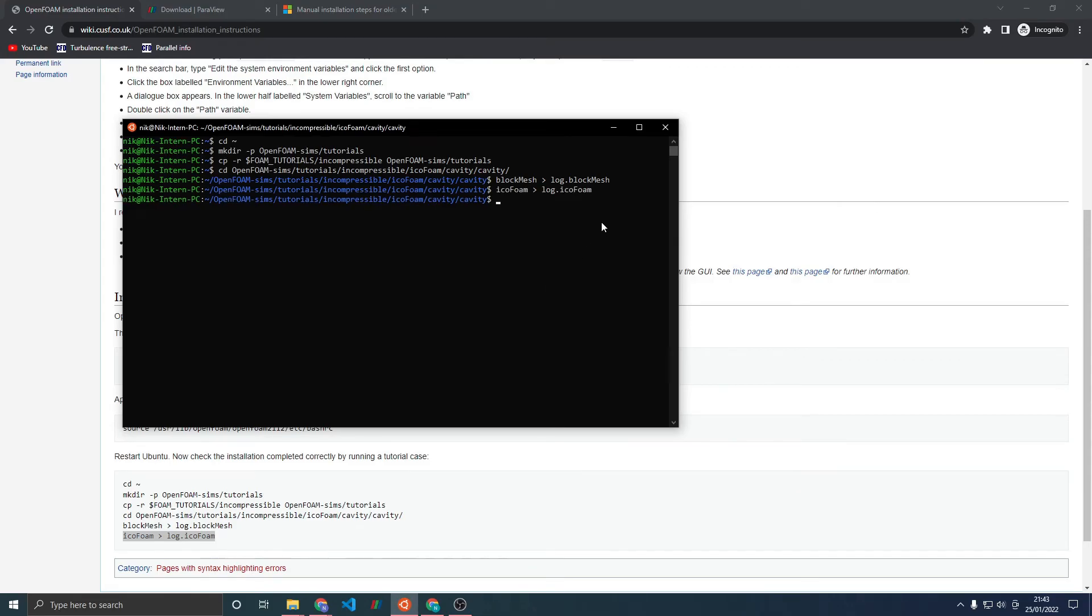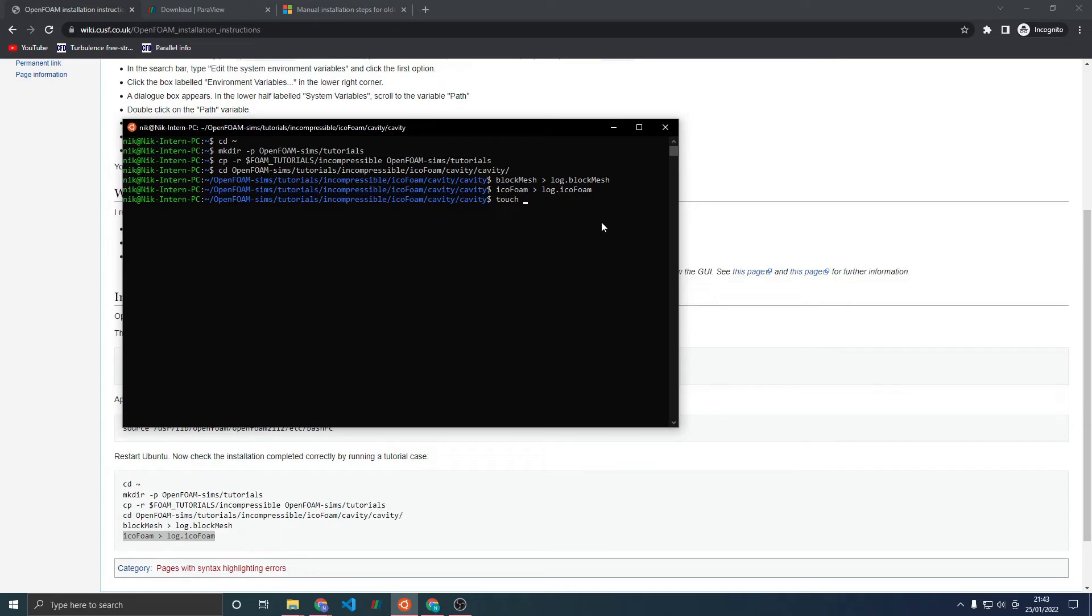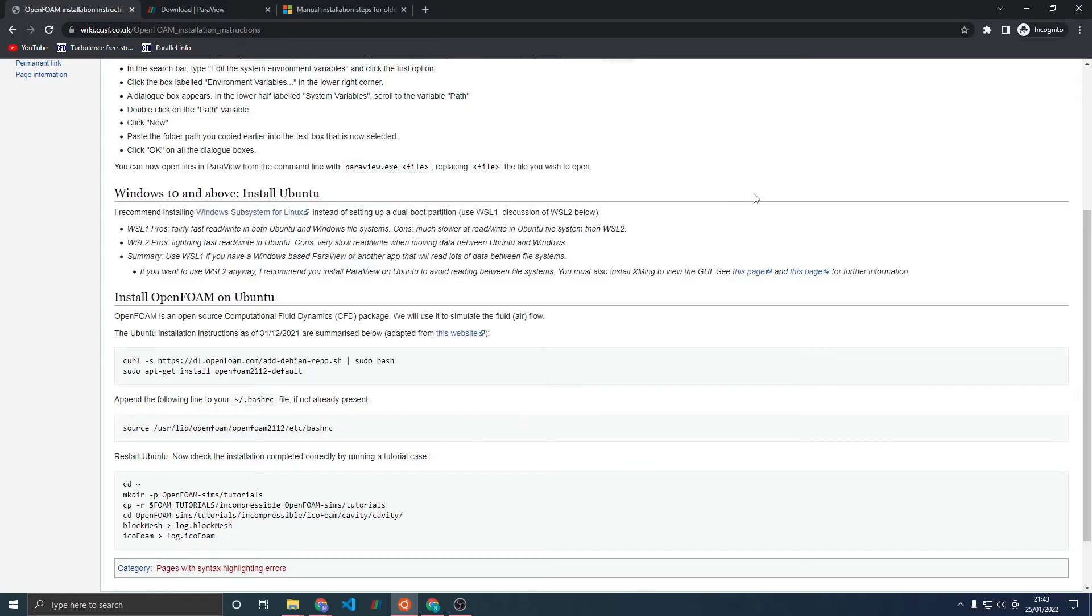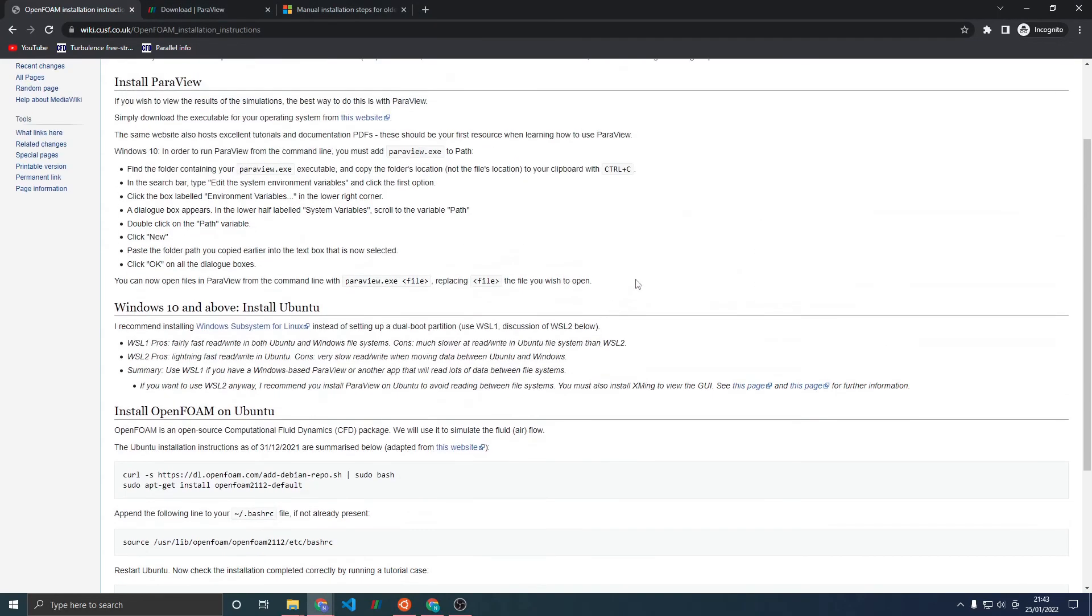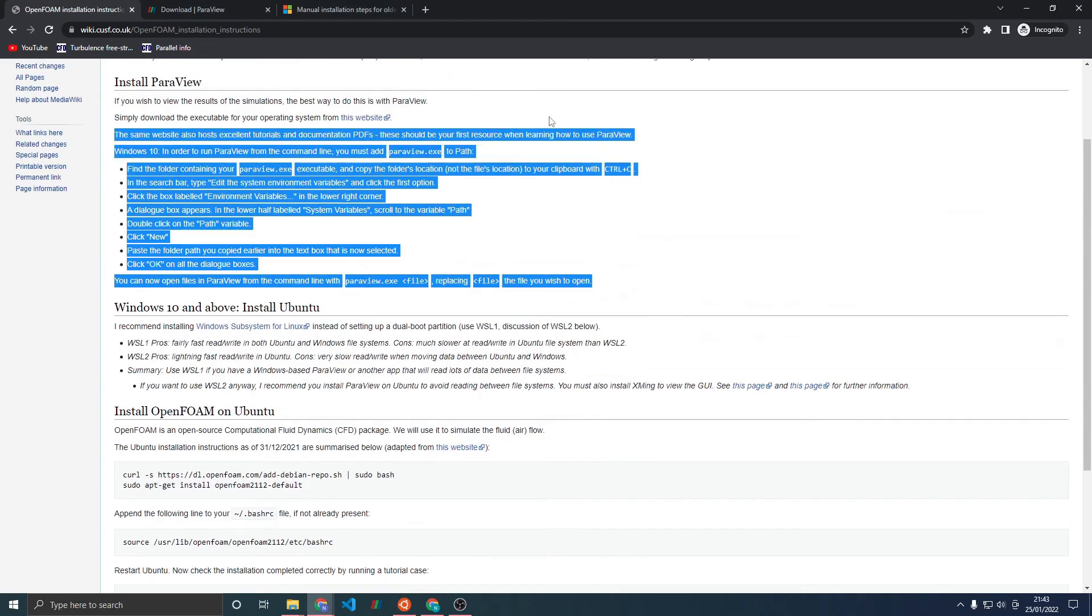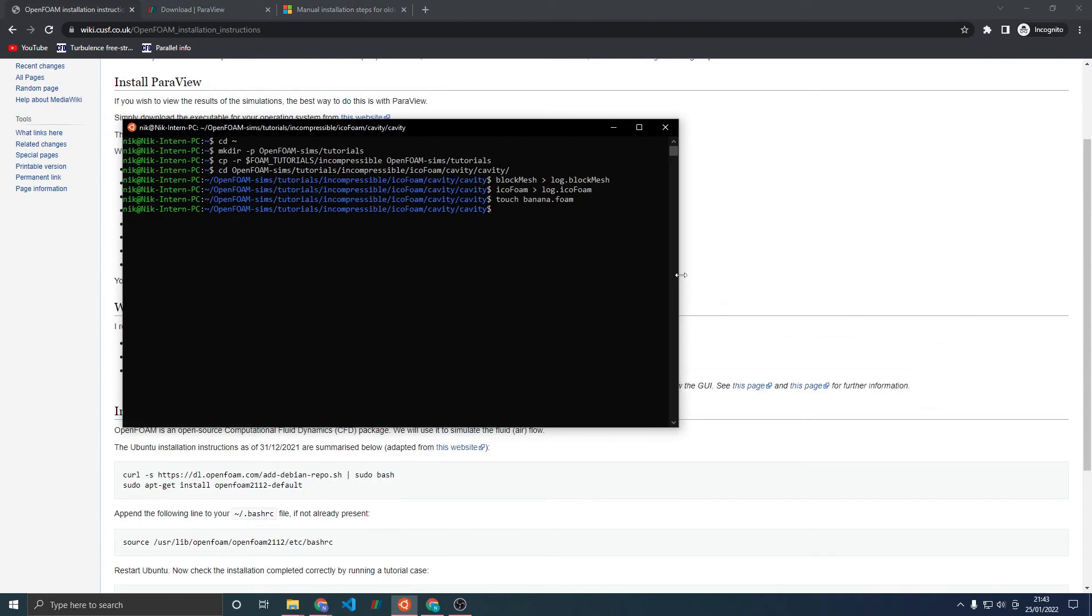Once that's done, you need to make a file with a .foam extension. It doesn't matter what the contents of that file are or what the actual name of the file is, so long as it's got .foam on the end. You can do this by typing touch and then any name .foam, for example banana.foam. Since you've run this step, if you're running on Windows you can type ParaView.exe and then that .foam file.